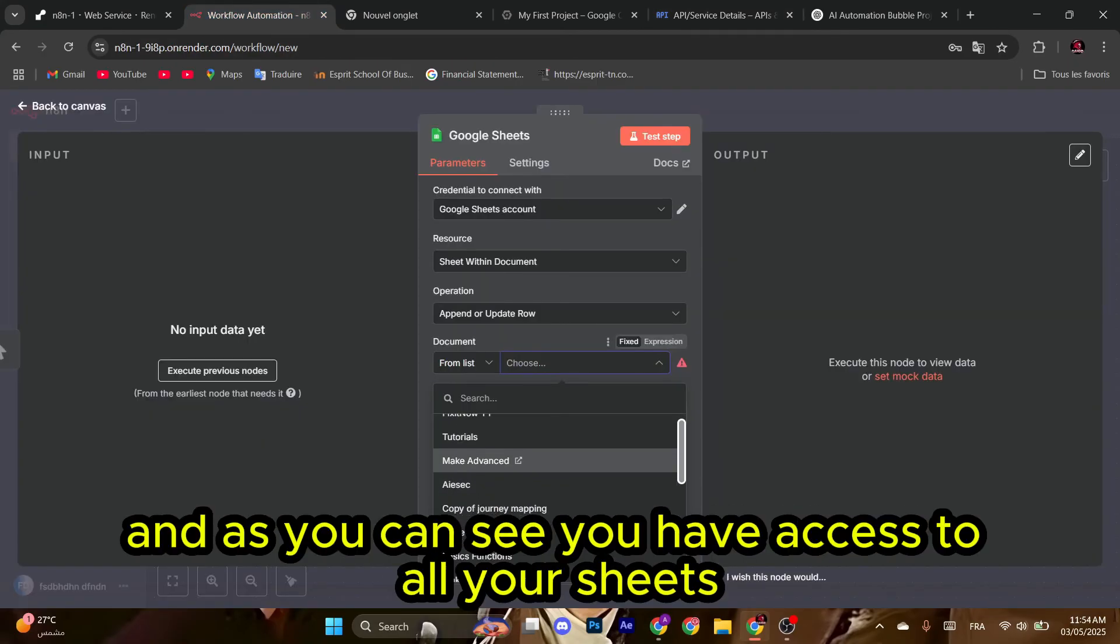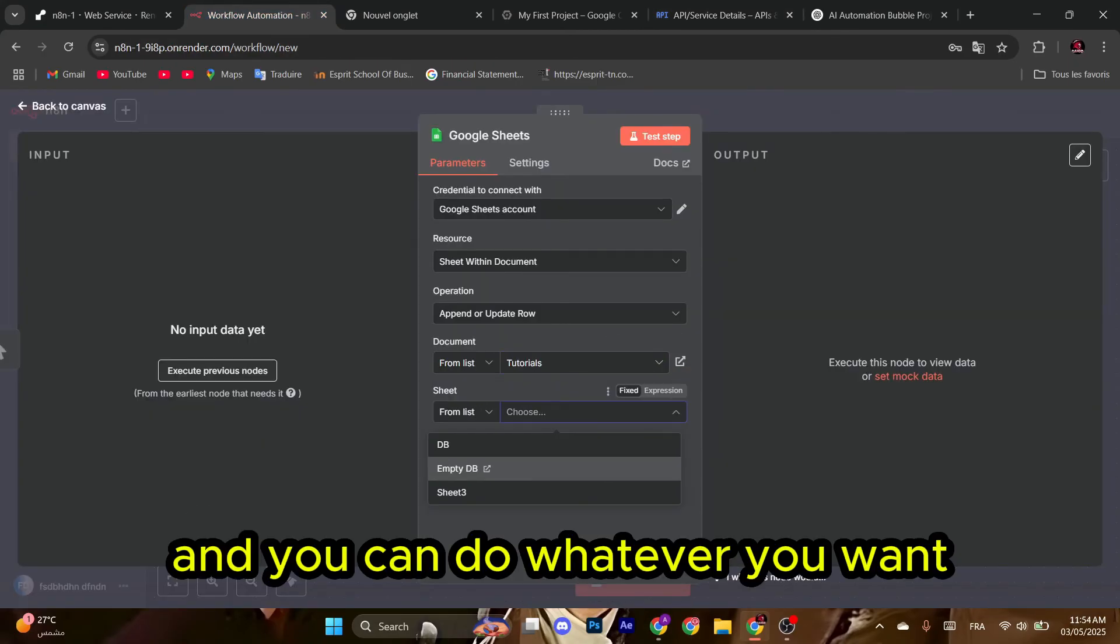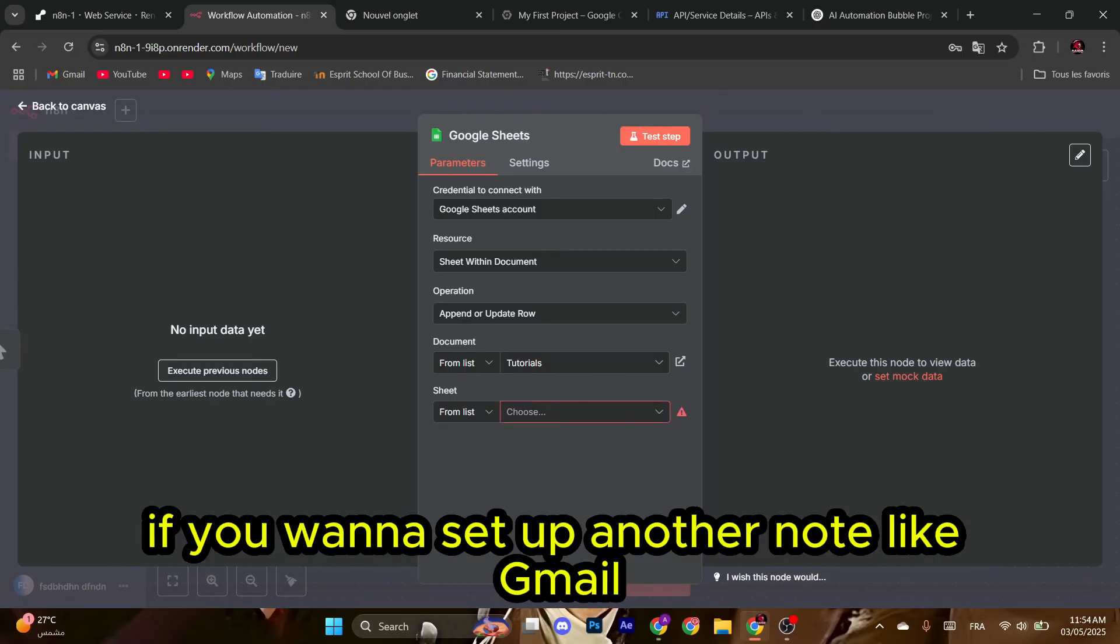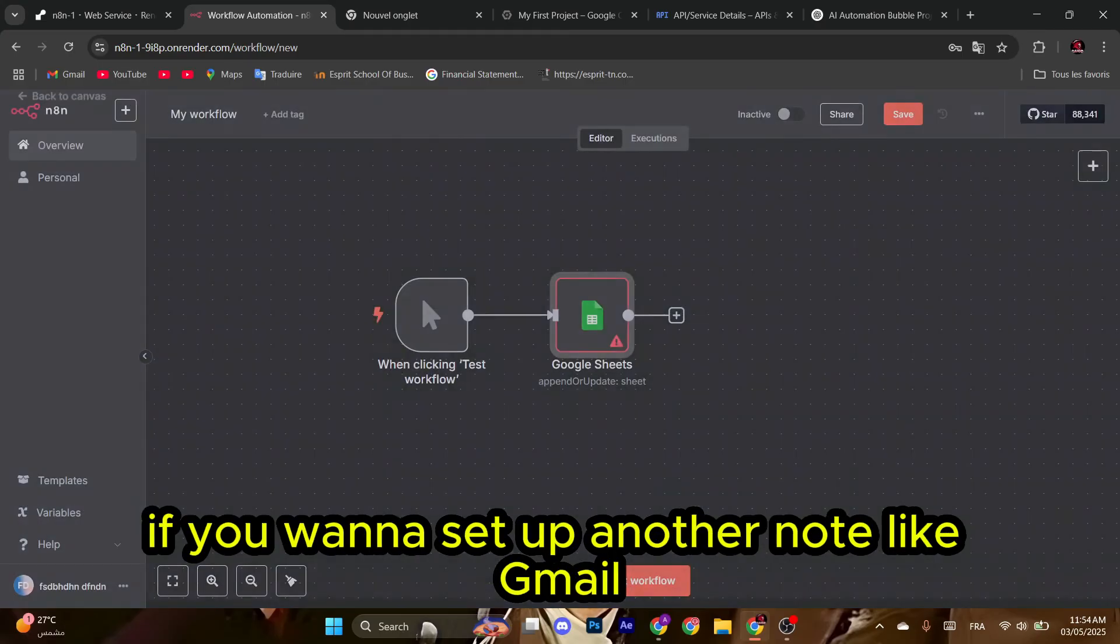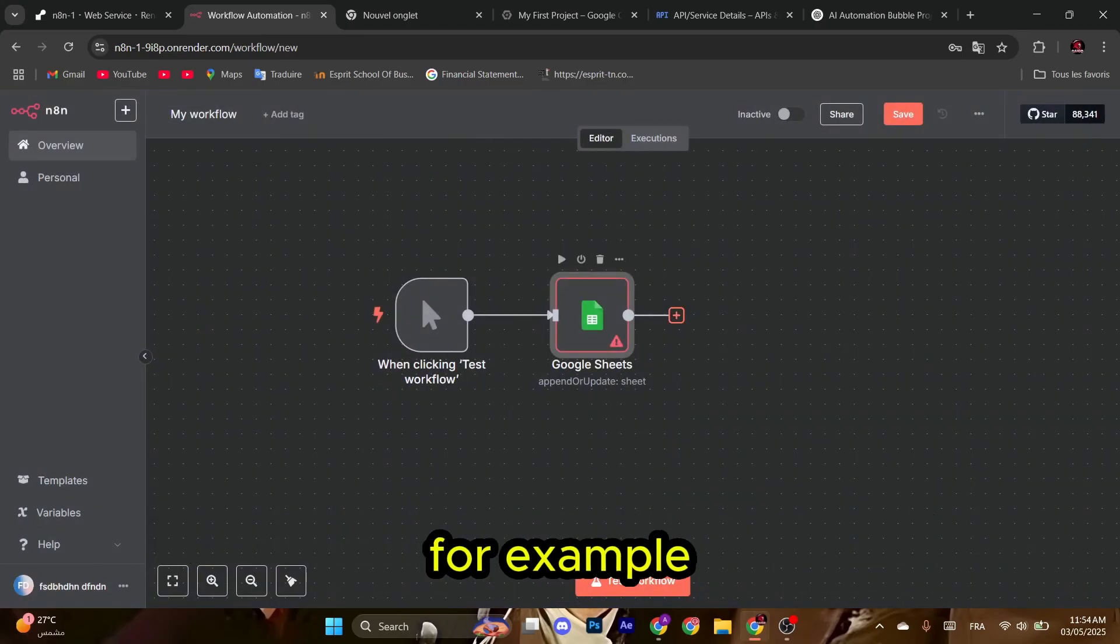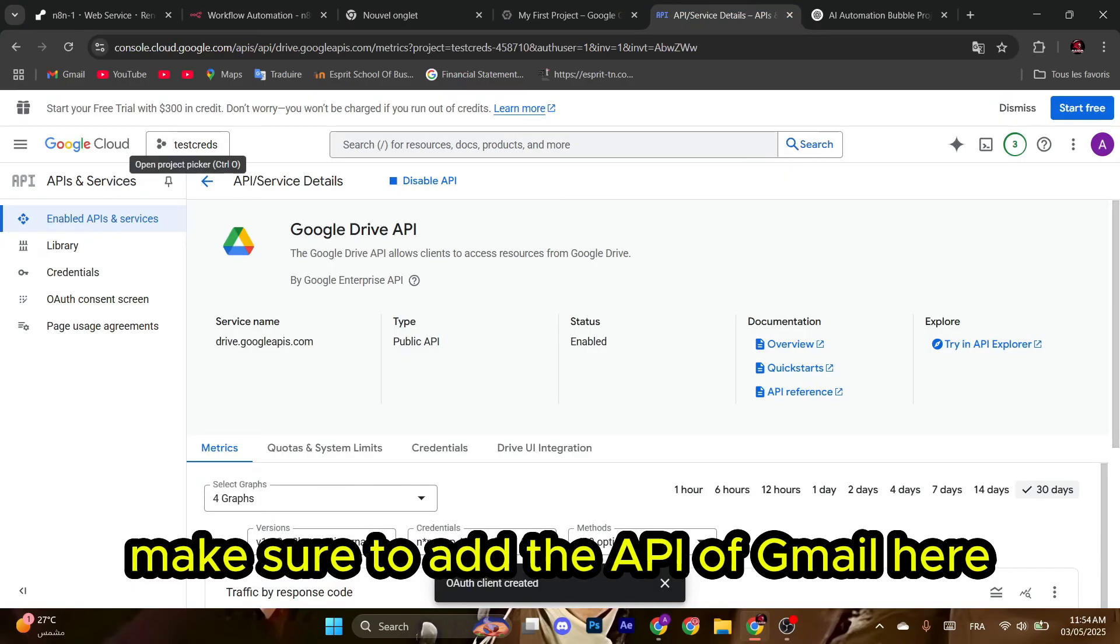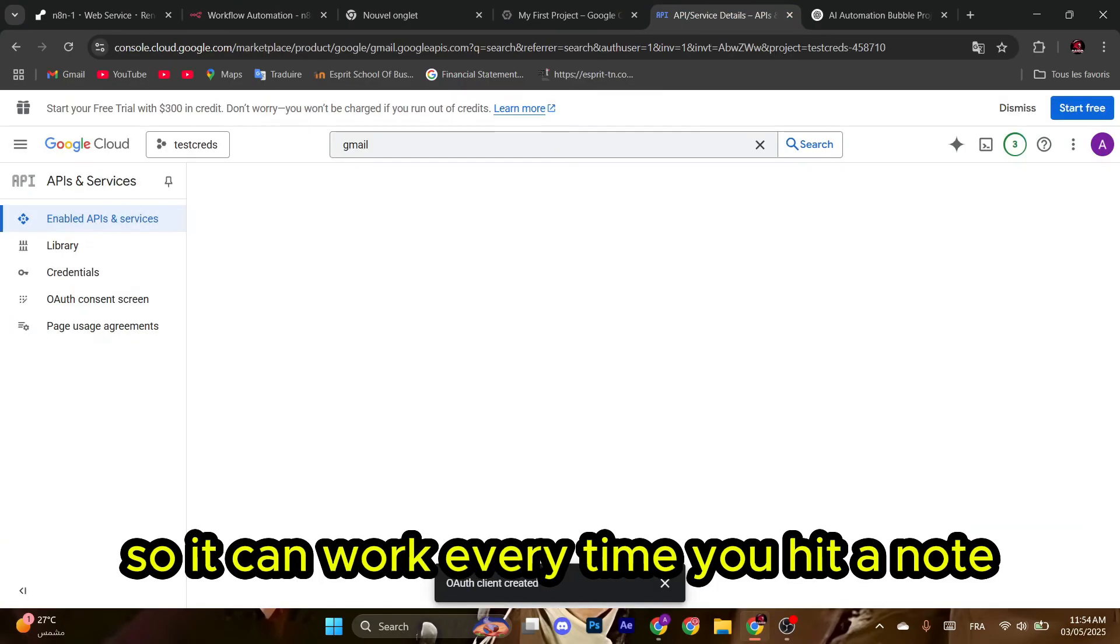And as you can see, you have access to all your sheets and you can do whatever you want. If you want to set up another node like Gmail, for example, make sure to add the API of Gmail here so it can work.